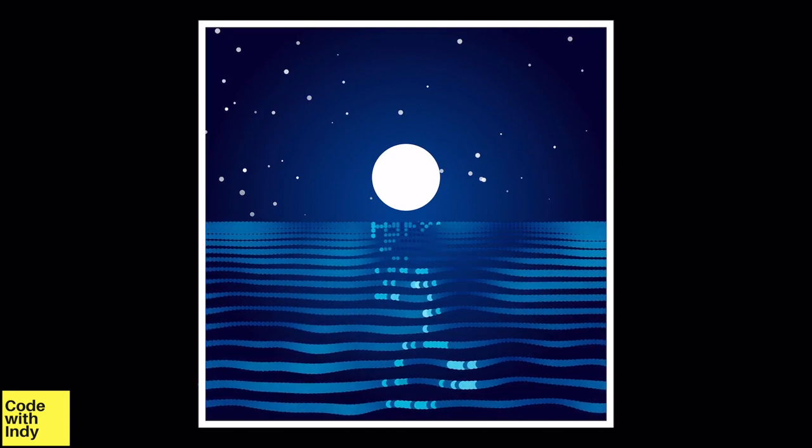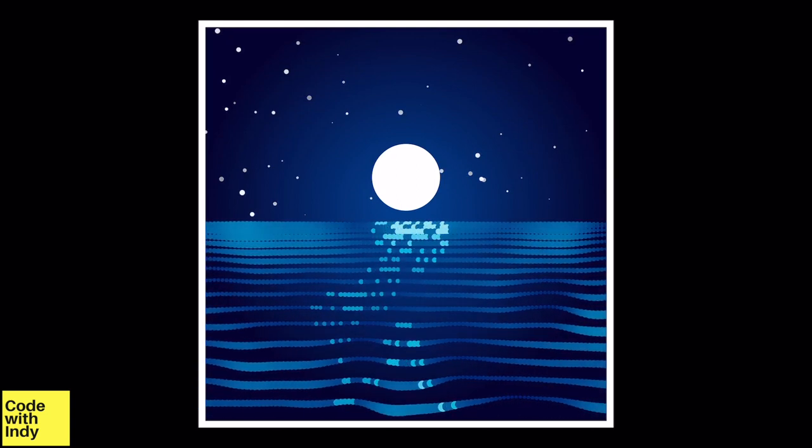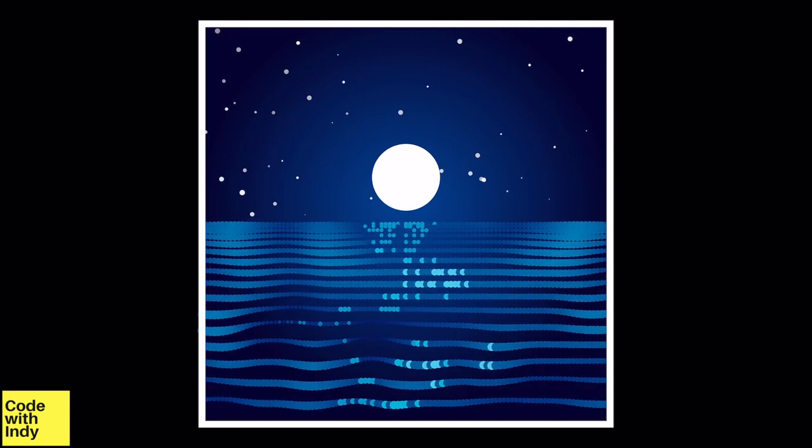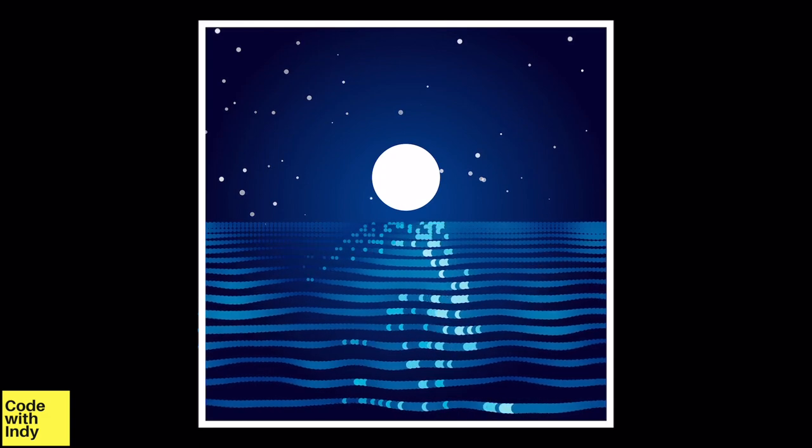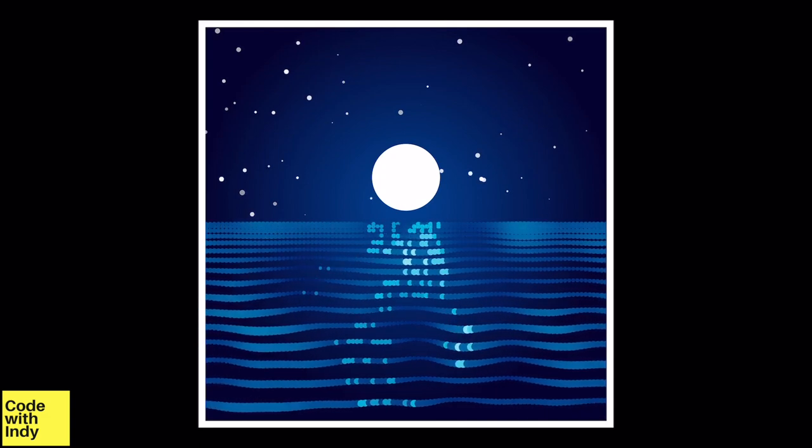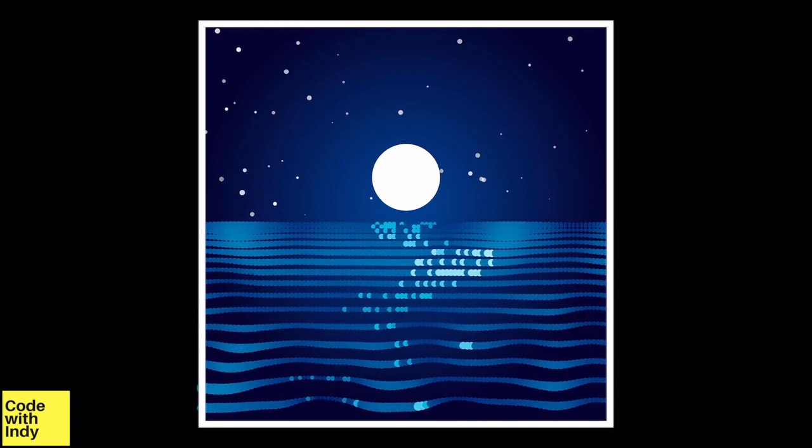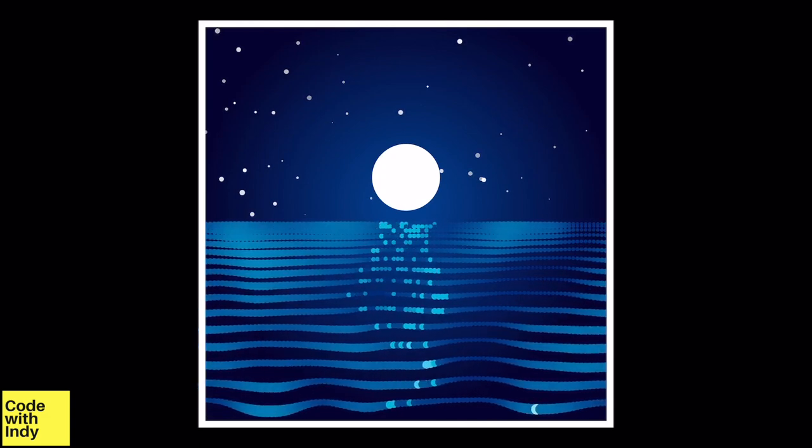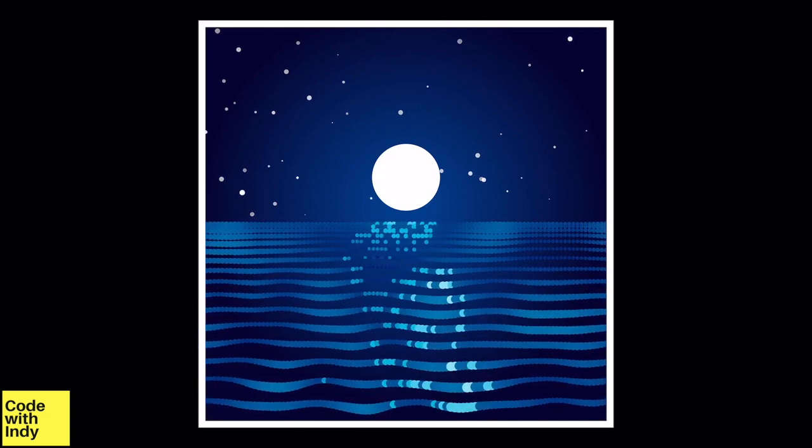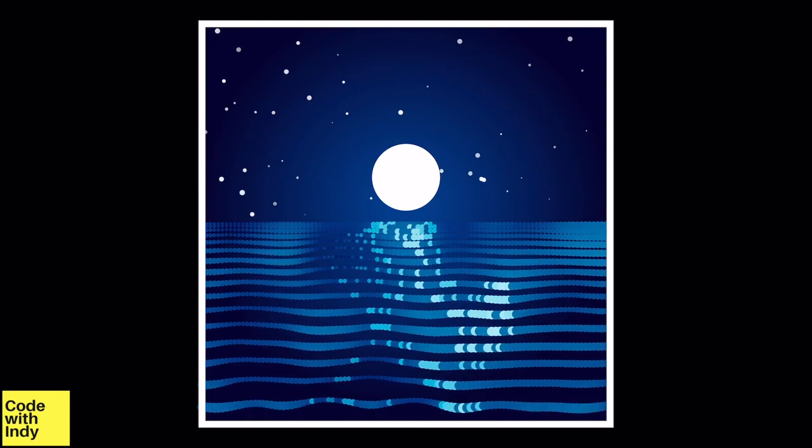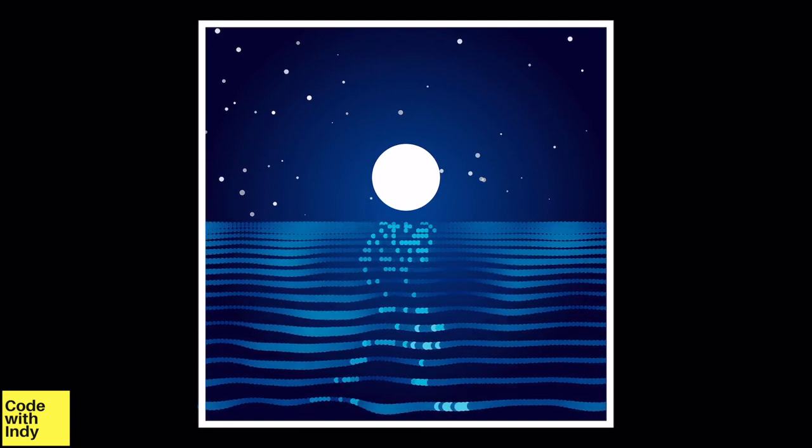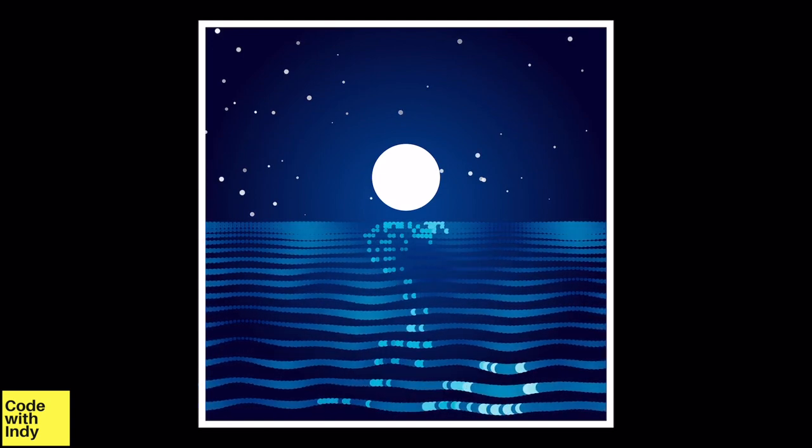I'm taking a little break at the seaside these days and on one evening I saw this moon over the ocean which was quite beautiful. So in this animation I'm trying to capture that moment.